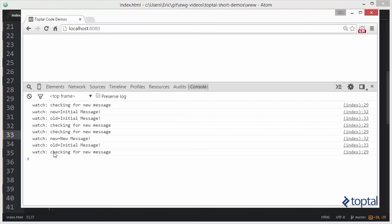As you can see, in order to do a simple change, we actually had to run the two functions. We had to run the function which did the check, and we also had to run the function which actually did the operation that we wanted to run if the value in fact changed.